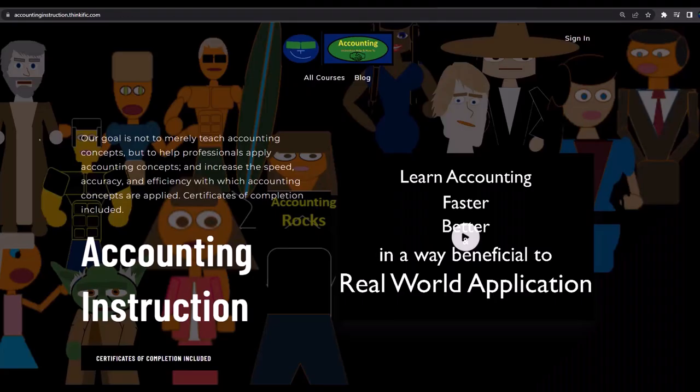If you would like a commercial-free experience, consider subscribing to our website at accountinginstruction.com or accountinginstruction.thinkific.com.